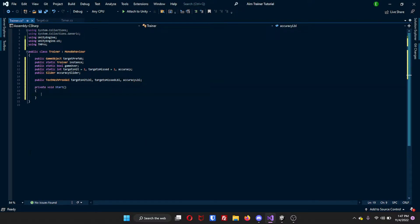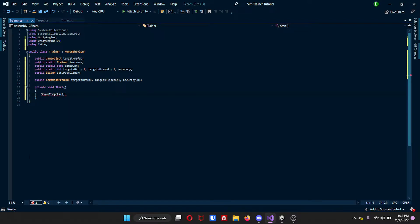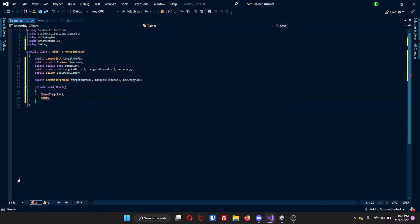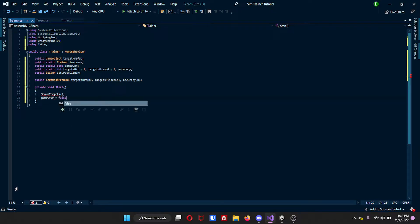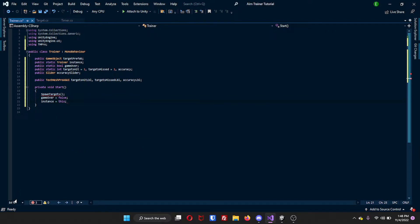Inside of our Start function now, we will create a function called SpawnTargets. You won't have this yet because we did not create it, so it's okay if you see an error. We will make our gameOver bool equal to false, since when we start we want the game to not be over. And then we will make sure that the instance is equal to this, so we can actually access the script from other scripts.